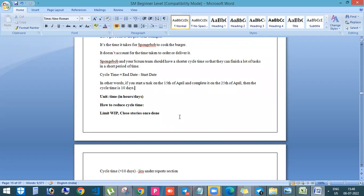So how to reduce the cycle time? First, see, this is also one of the interview questions. So first is you need to limit the work in progress. So what is the work in progress? You know, if you're seeing the Jira board, you can see to do, in progress, done.